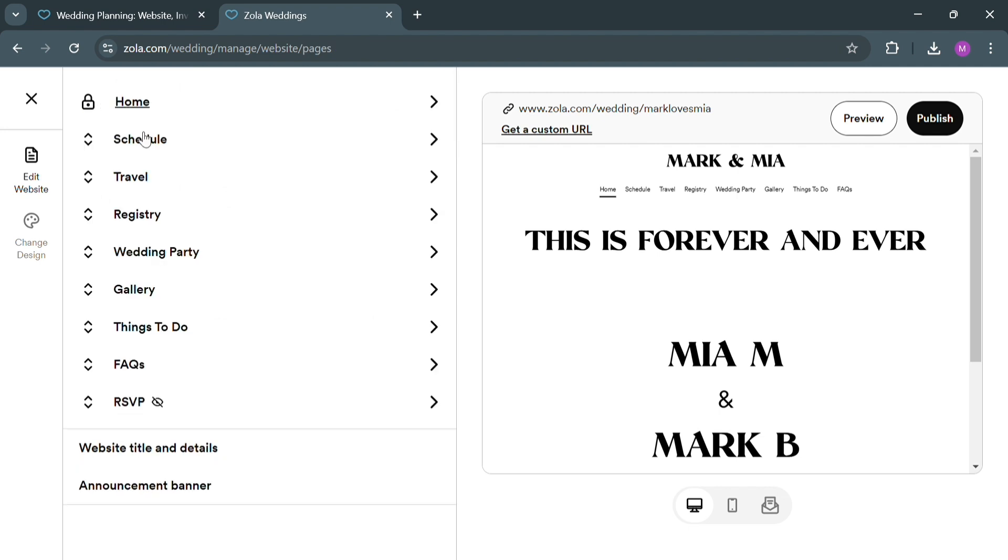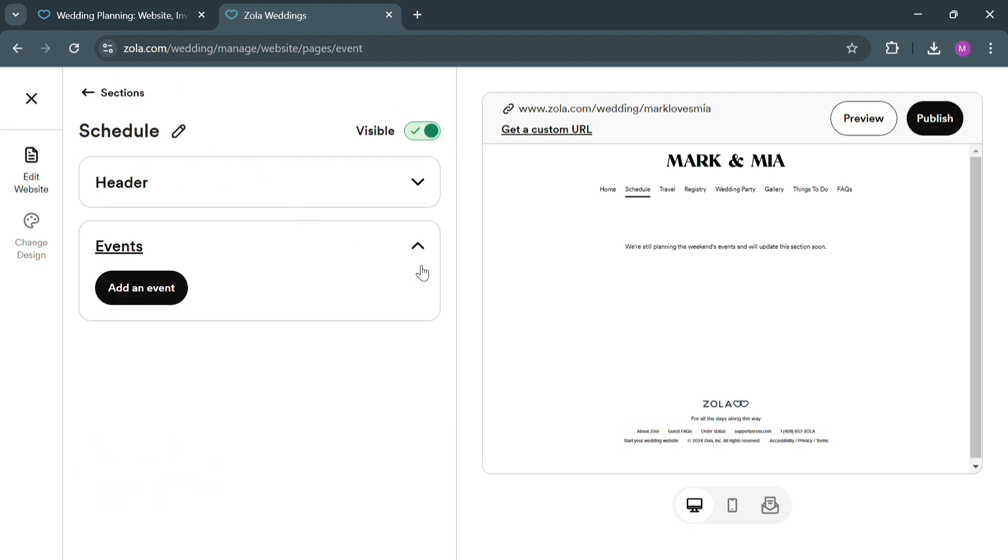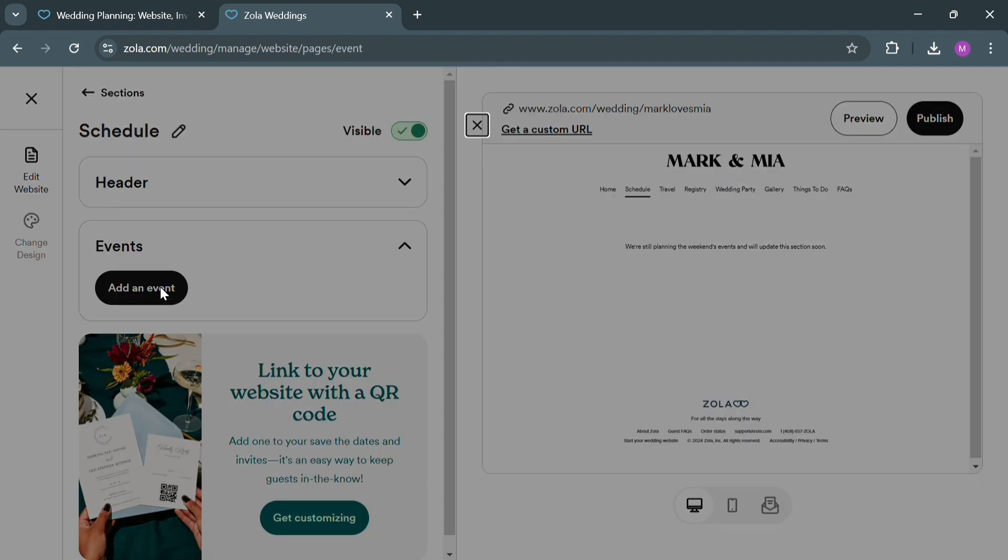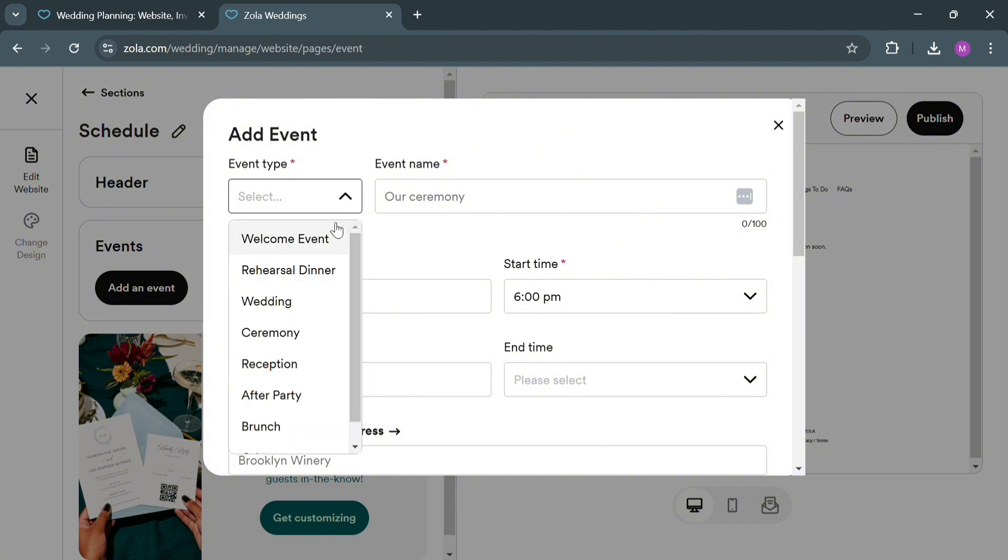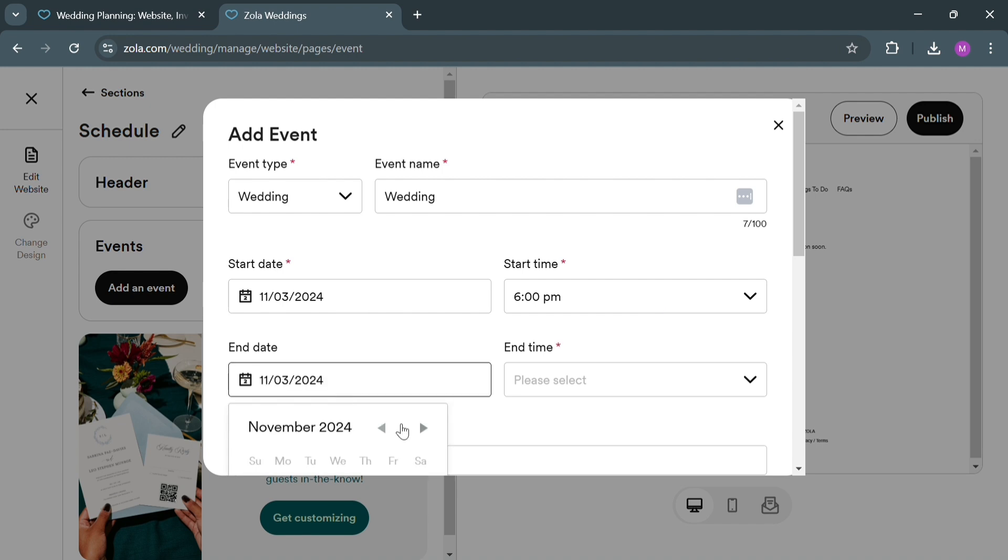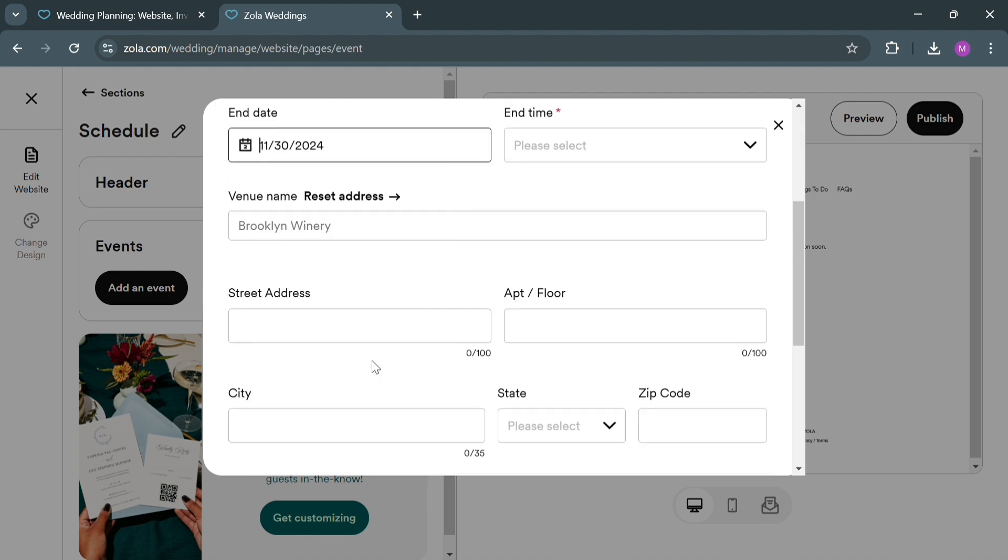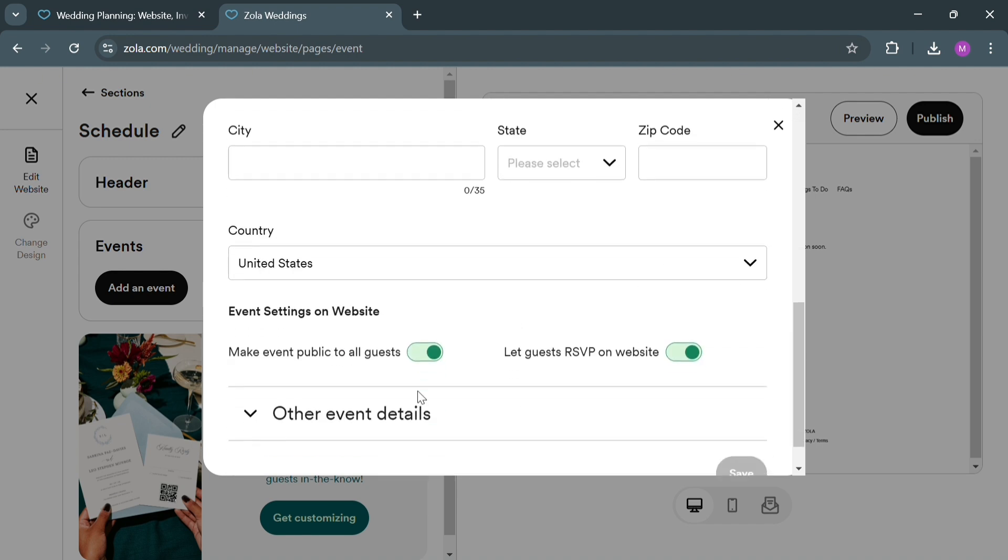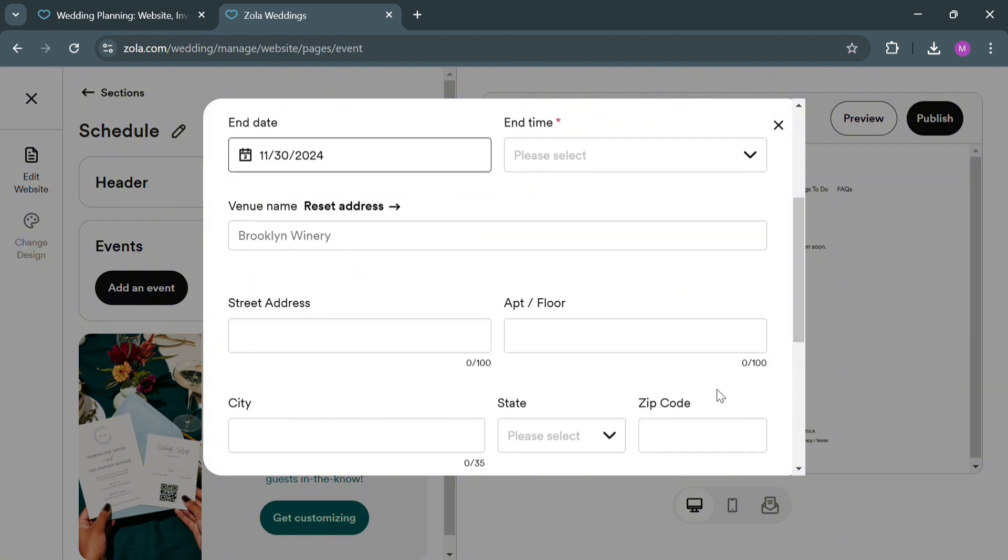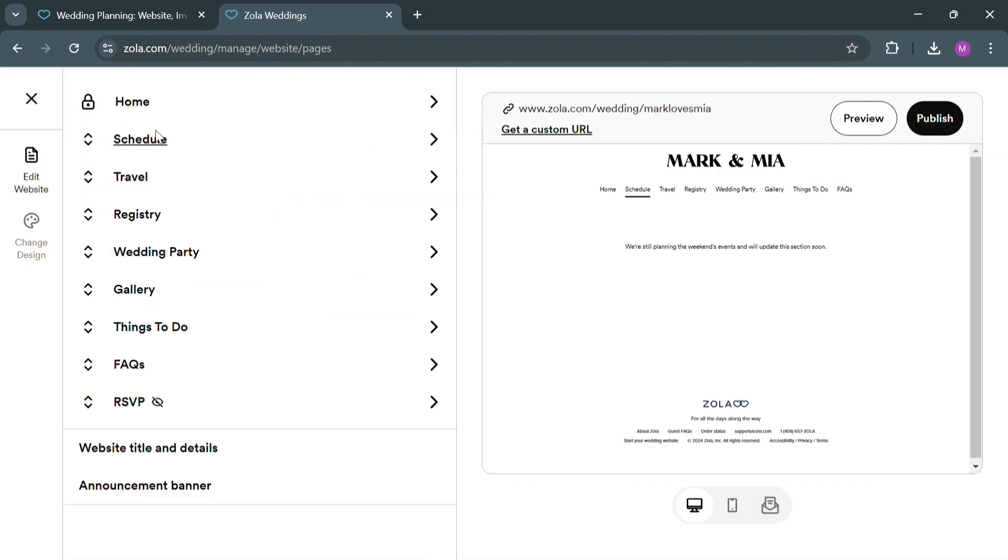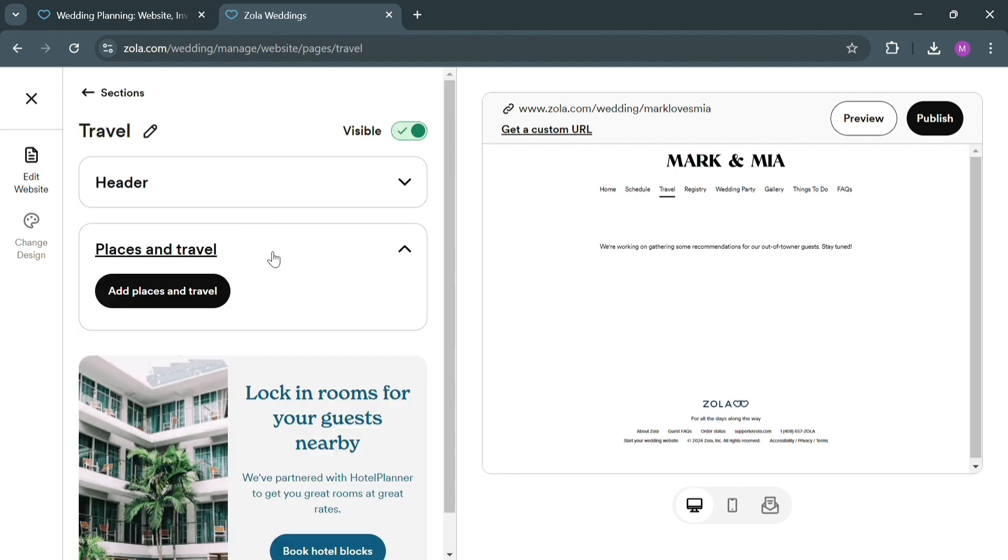Now moving on, aside from that, under the Schedule section, we can even add a header and event by choosing the event type and the event name. Then we can simply add the start date, start time, end date, and end time, and even select the venue name including the address and many more. That's basically the schedule section we can navigate and customize.